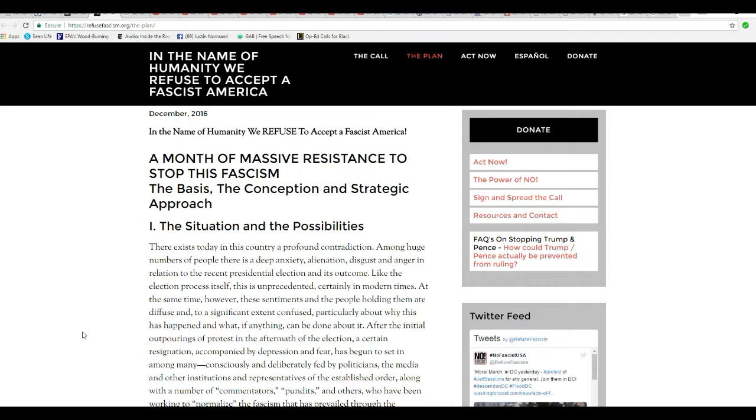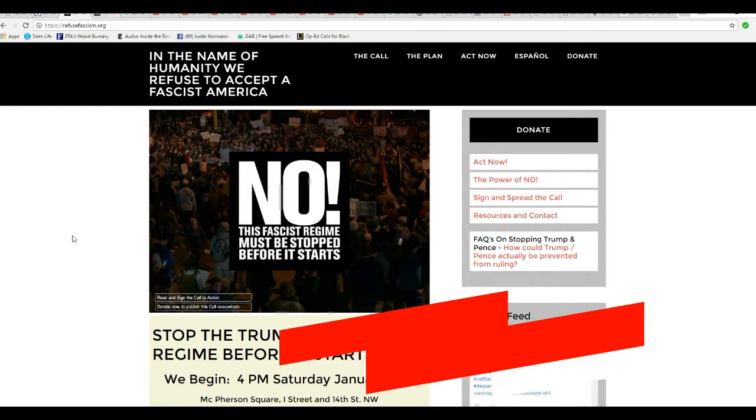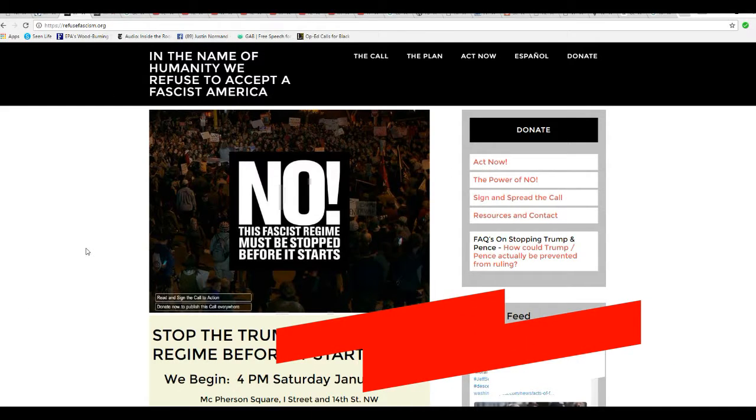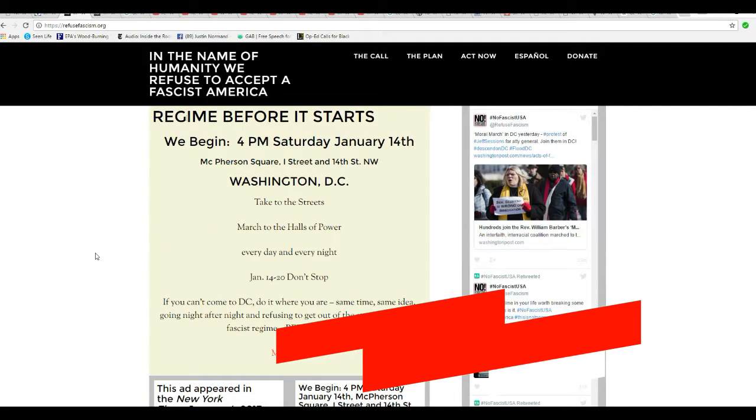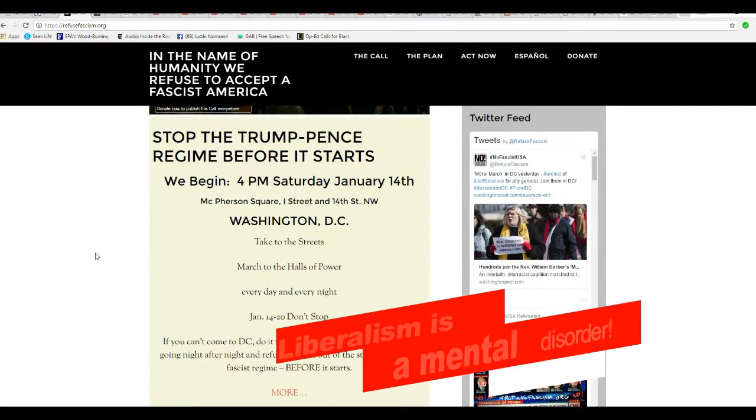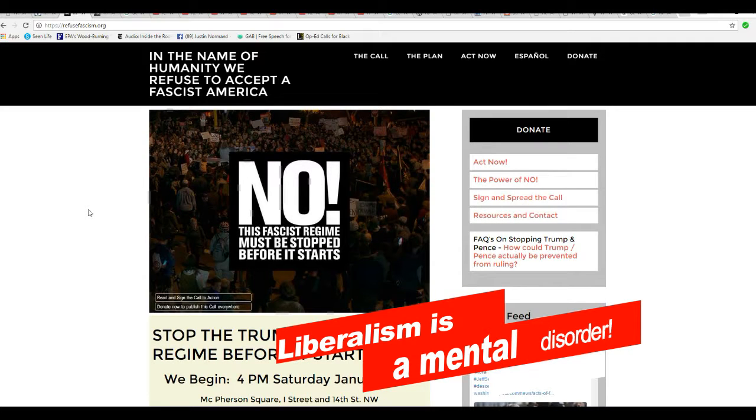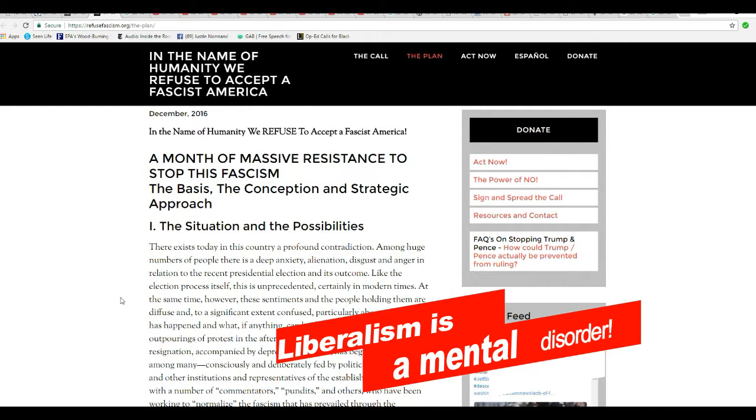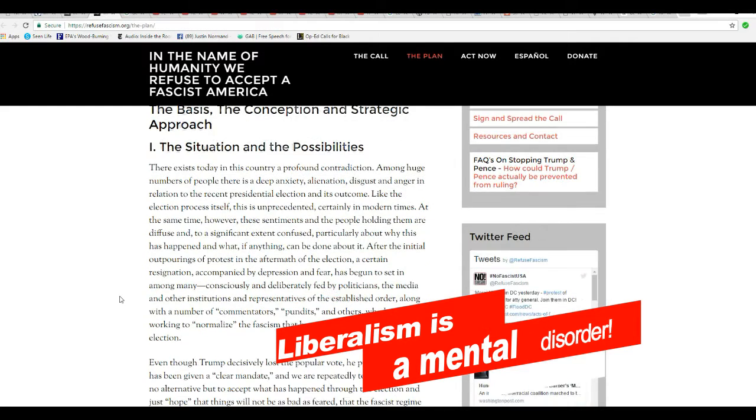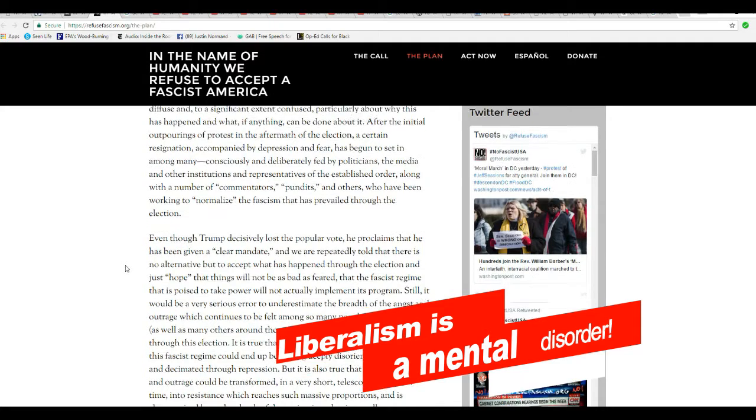So, without further ado, I've shown this before, RefuseFascism.org. They are openly saying that they're going to try to stop the inauguration. They don't have the right to do that. That is sedition. They should be arrested immediately. Here's their plan. They do have a plan. They are operating by it.